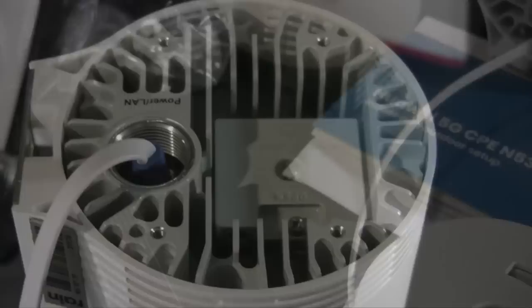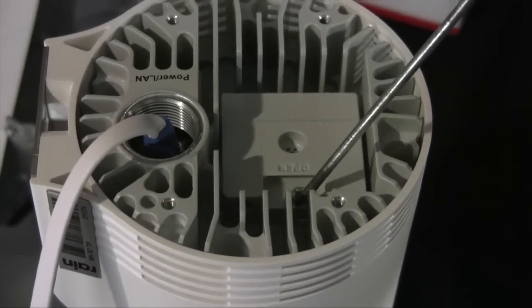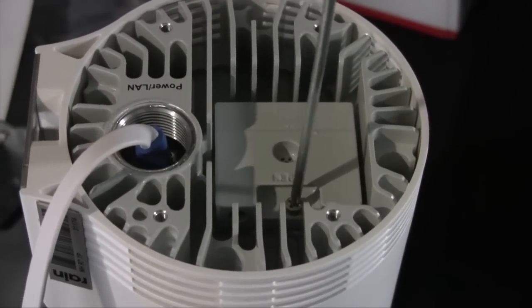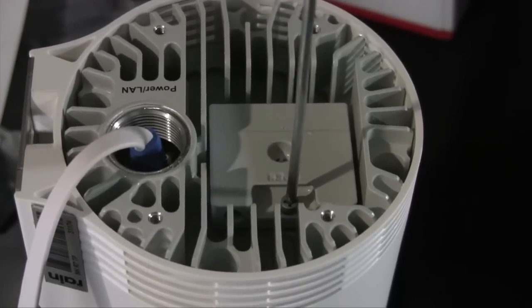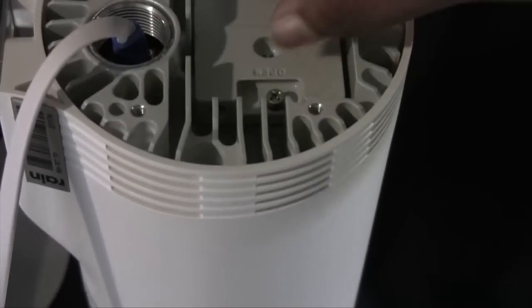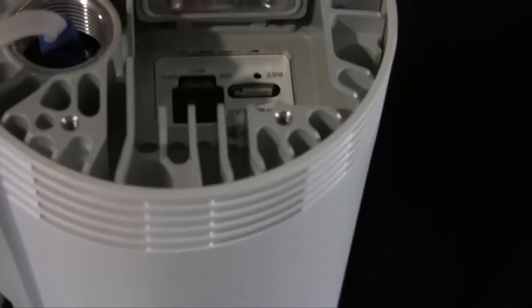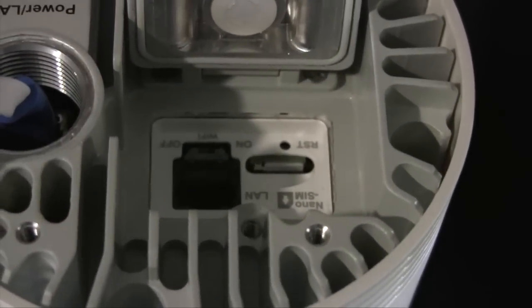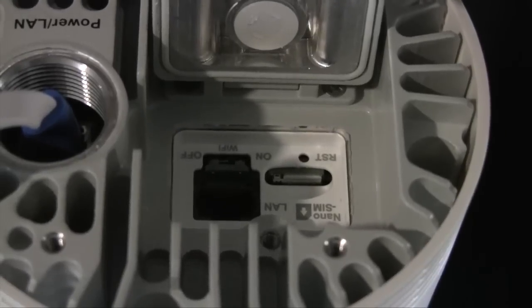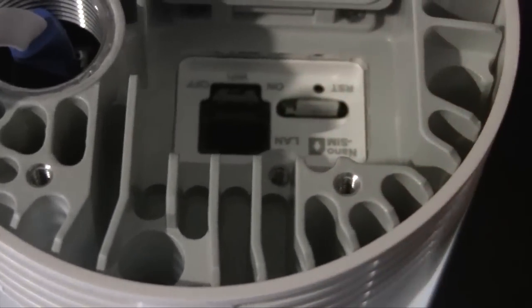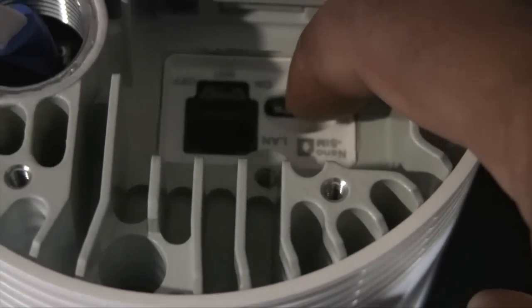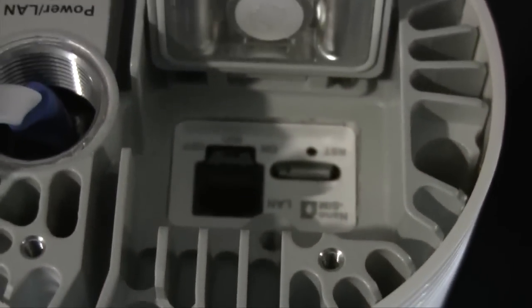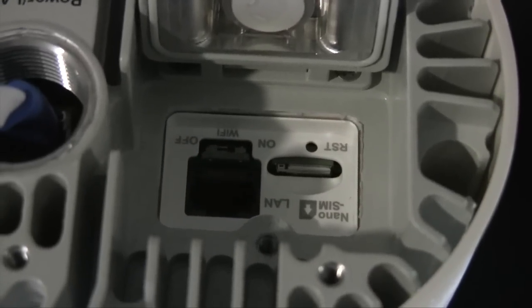If you're wondering where the SIM card for the device sits, it's actually at the bottom of the router, unscrewing the screw that holds the cap to the device. In it you can see there's the SIM module as well as a button to put the Wi-Fi on and off. The SIM card can then be inserted or ejected with a push to it.